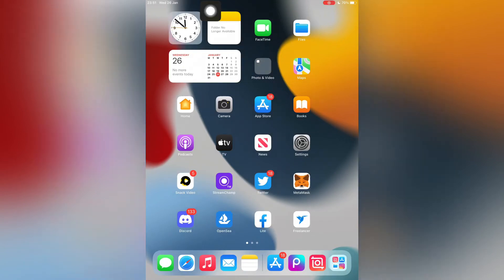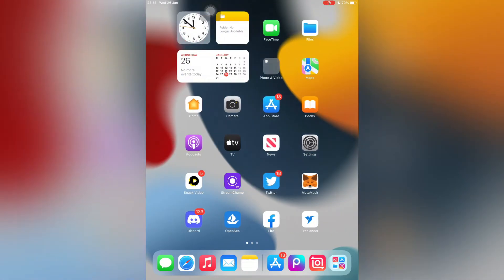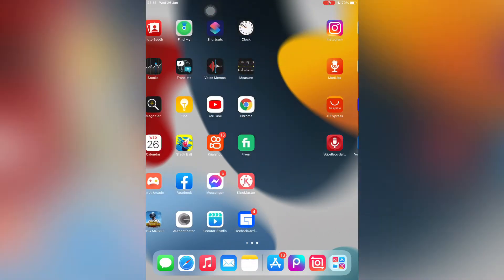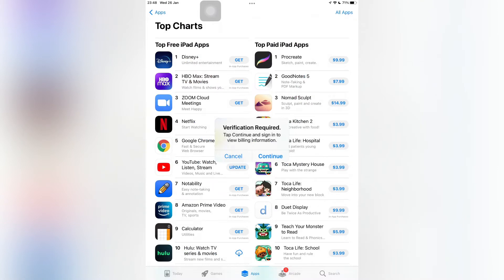Hello everyone, welcome back to another video. In this video I'm going to show you how to fix the 'Verification Required' error in the App Store. If you are trying to download free apps on iPhone or iPad and you get this error, I'm going to show you how to simply fix this problem. Hit the like button and subscribe to the channel for more upcoming videos.